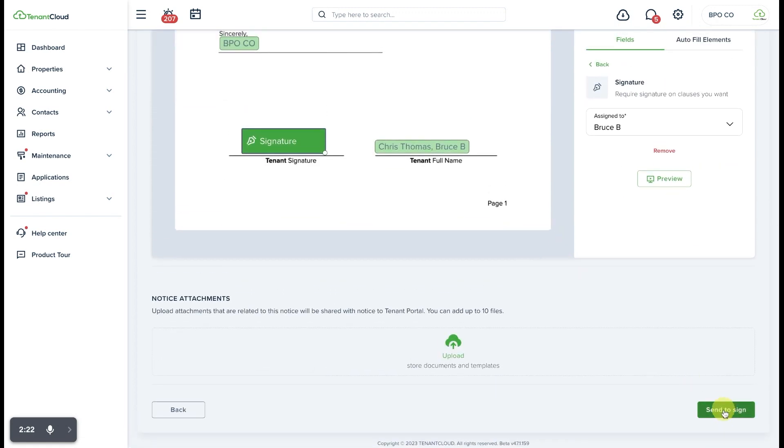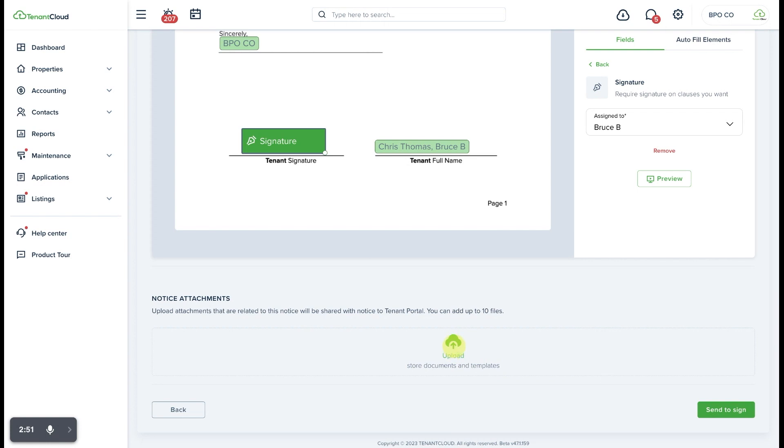You can also attach any relevant documents that are associated with this notice right here, and those will be available for the tenant to see via the tenant portal.